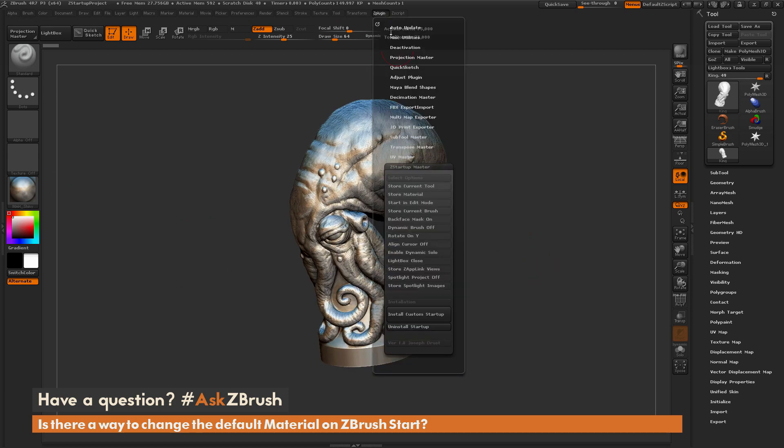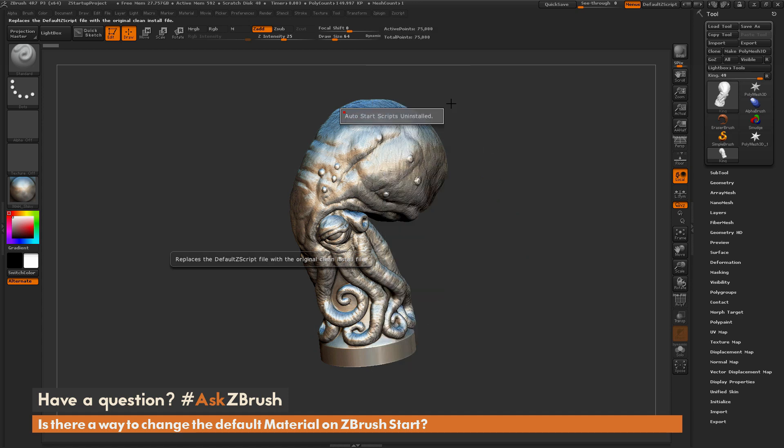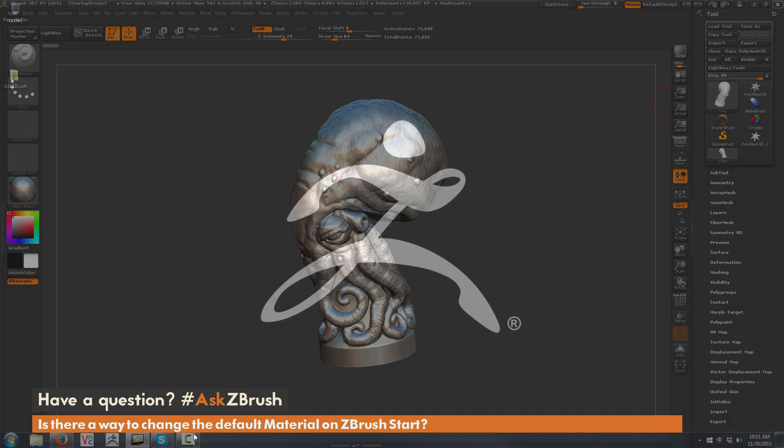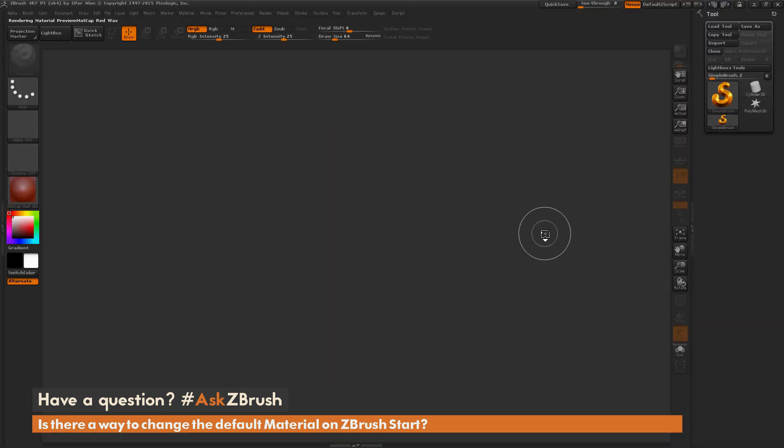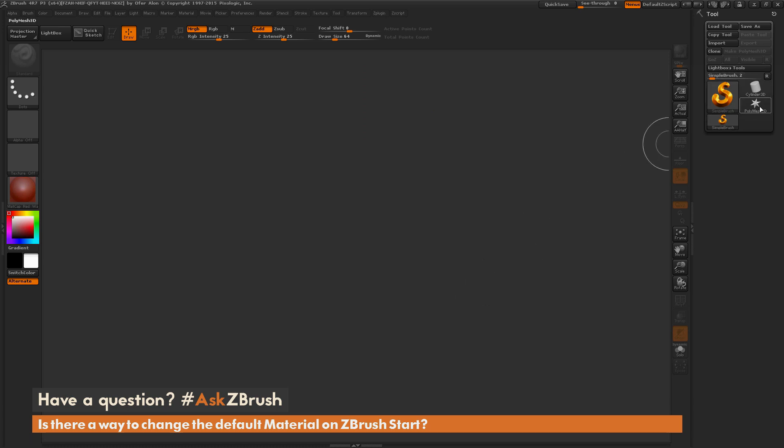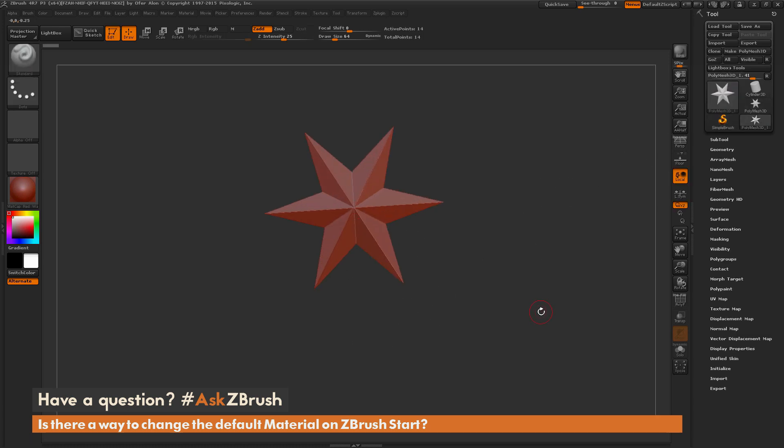And to uninstall it, you just come down here to the Uninstall Startup. It will remove all those scripts. And now if I just close ZBrush and restart again, you'll be returned back to the default Red Wax material and no tools loaded in your scene. So I hope that helps.